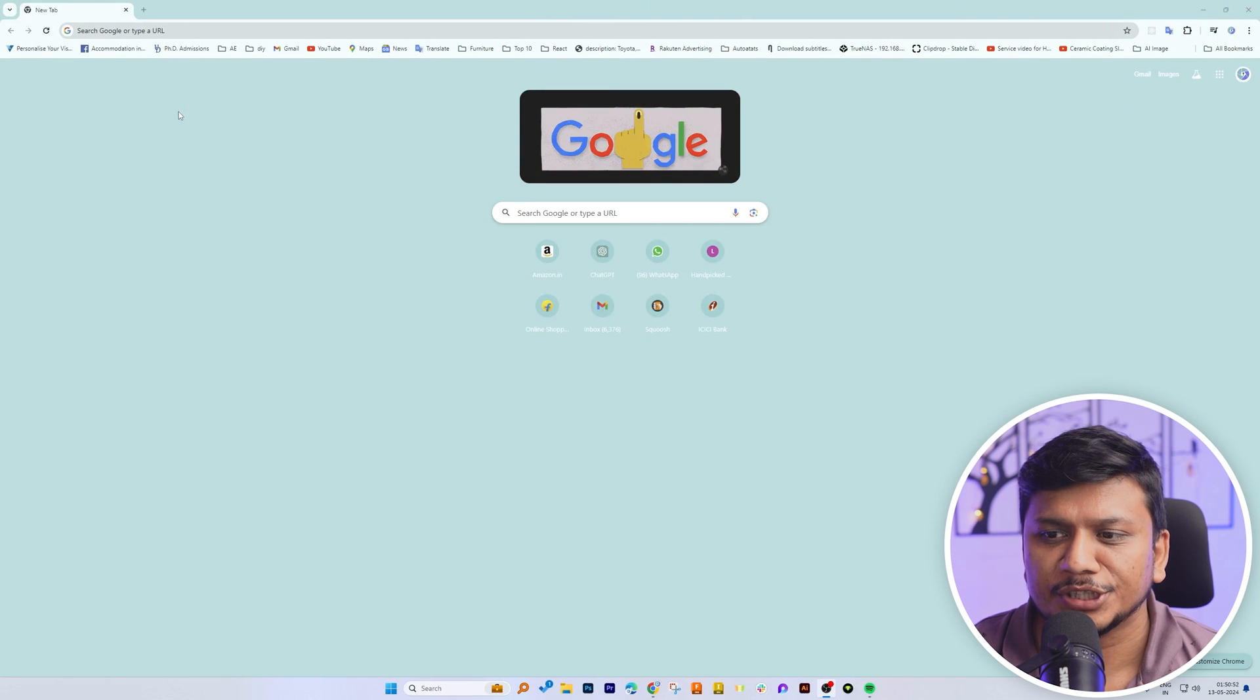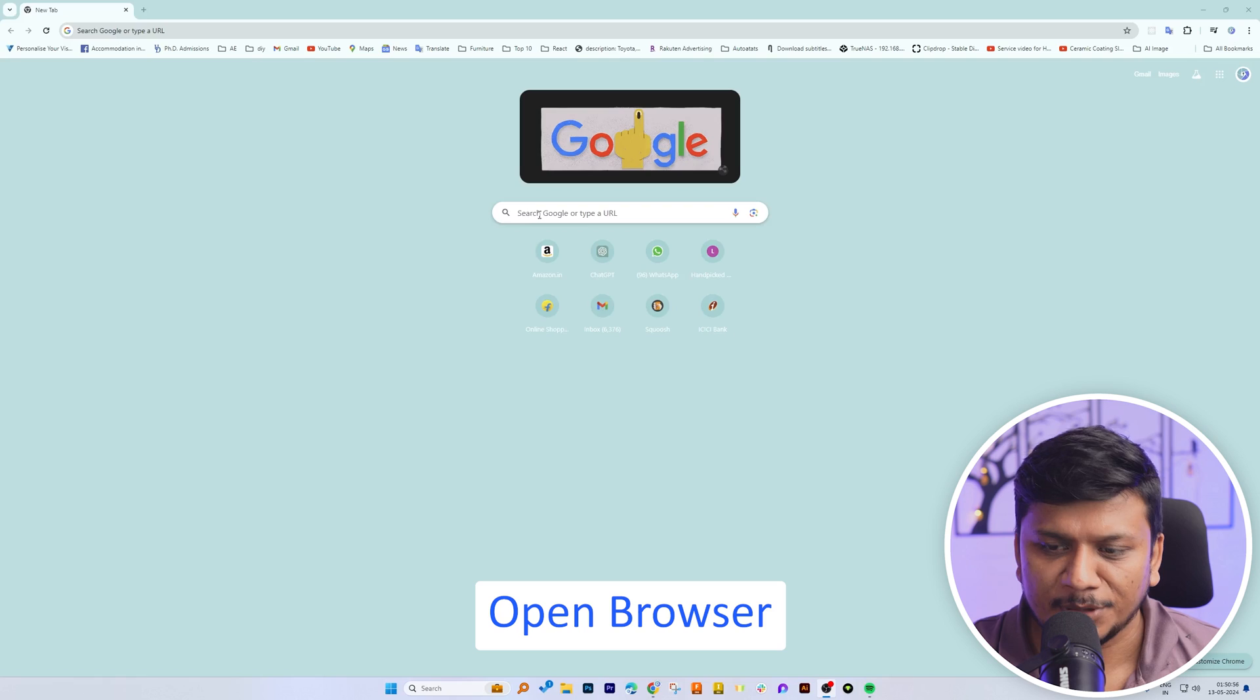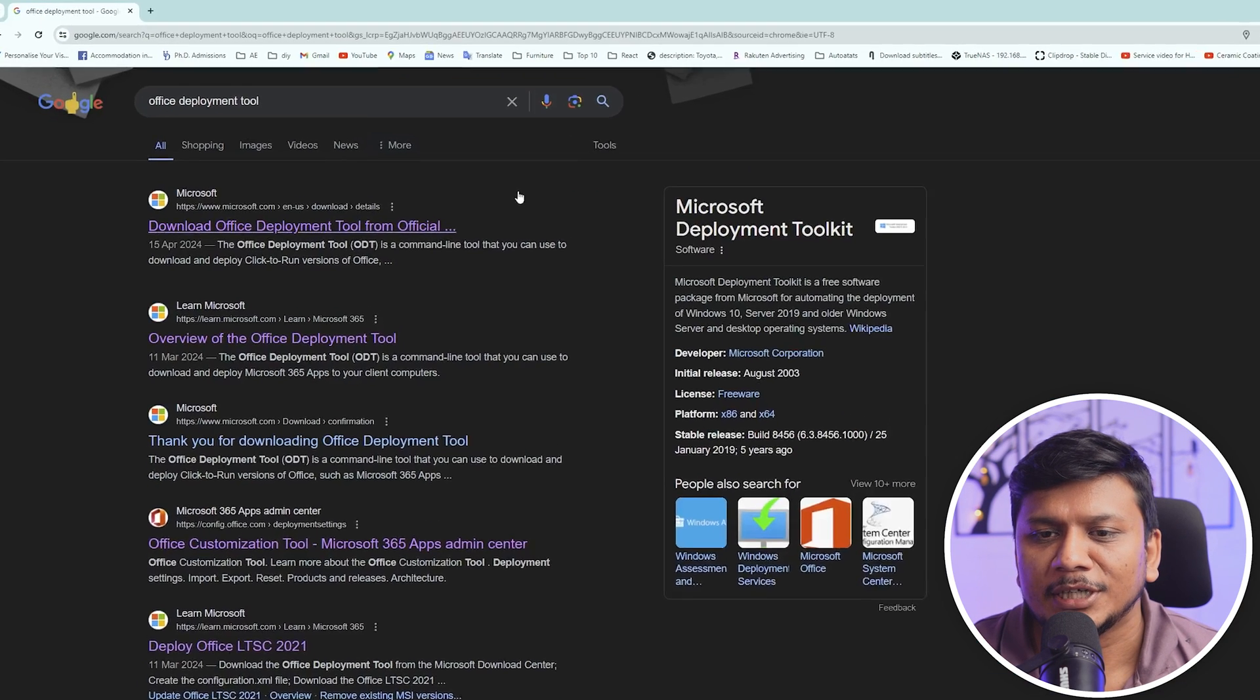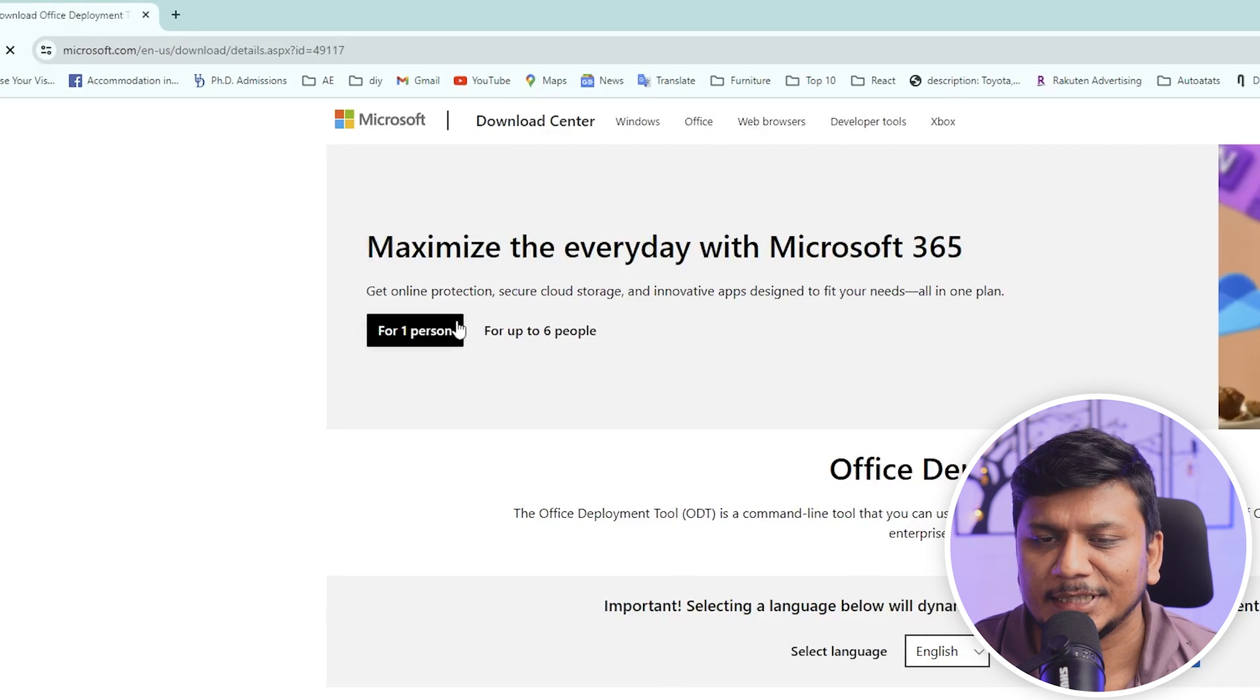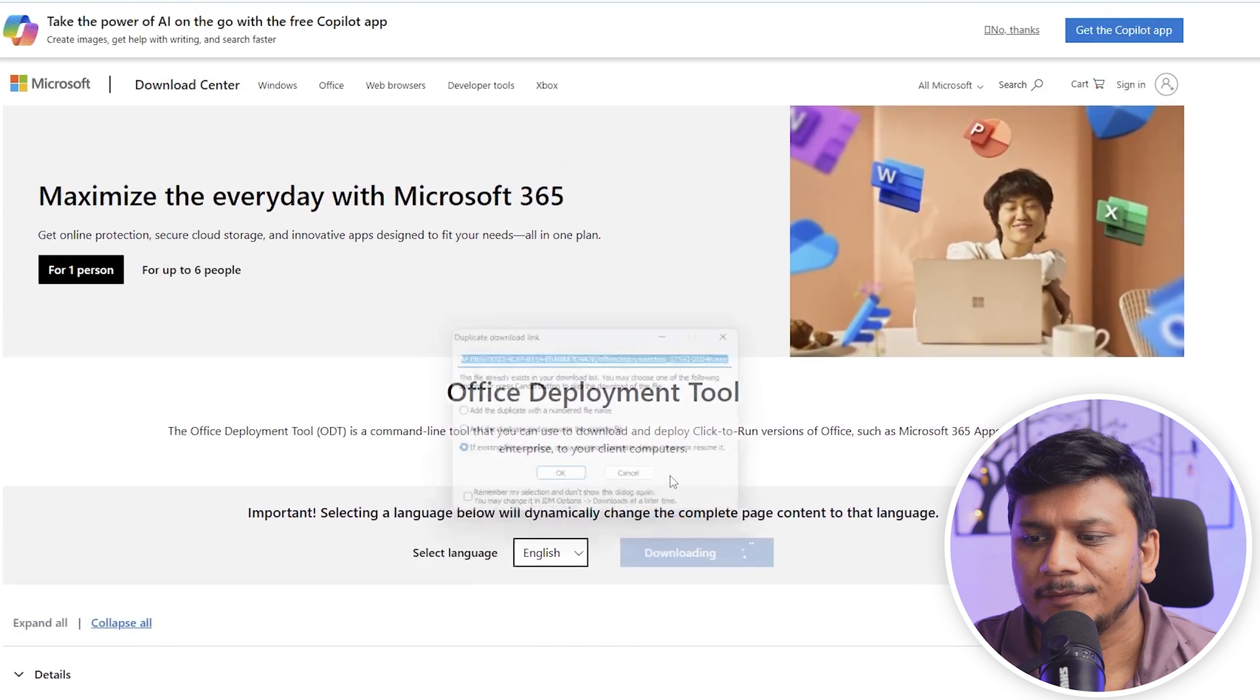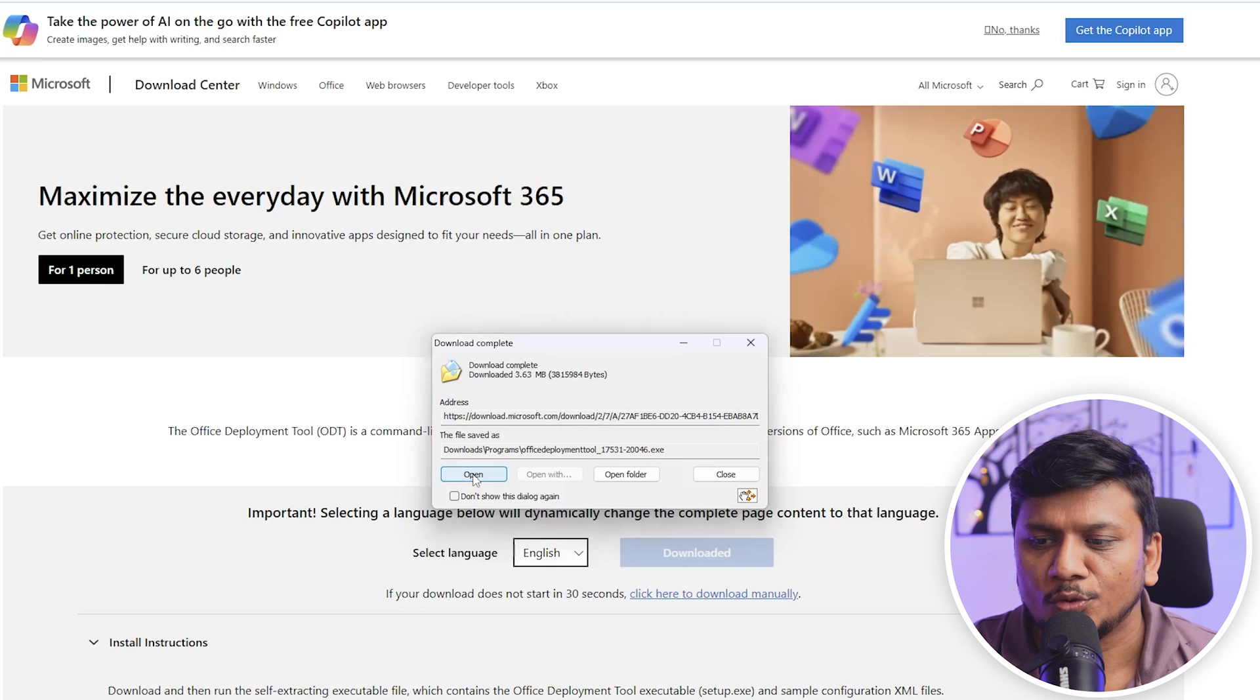Now here quickly I'm going to type Office Deployment Tool and let's click here on the first link. And from here we're going to download Office Deployment Tool.